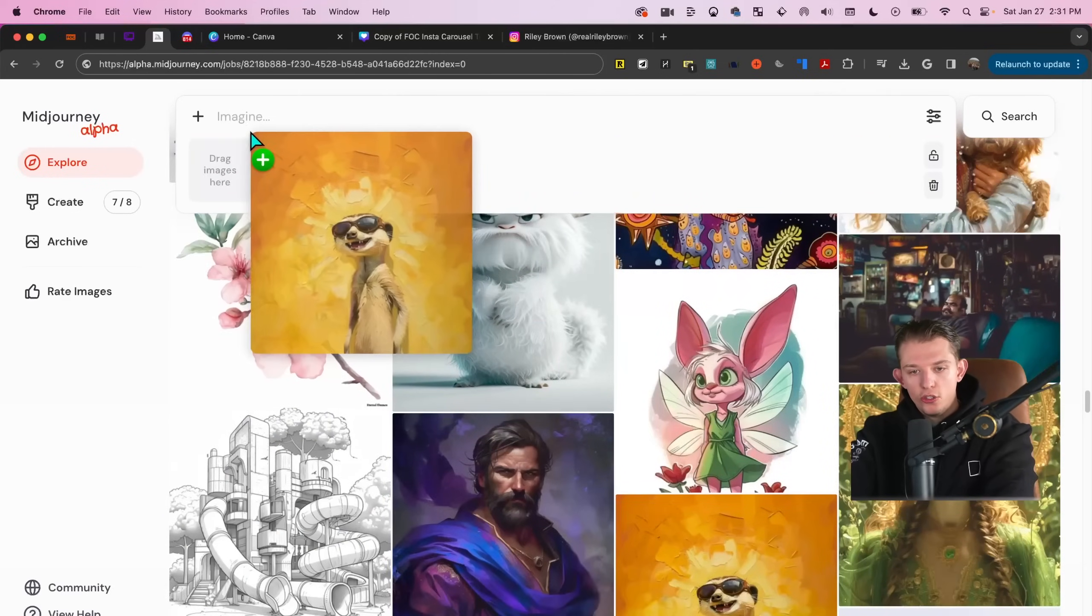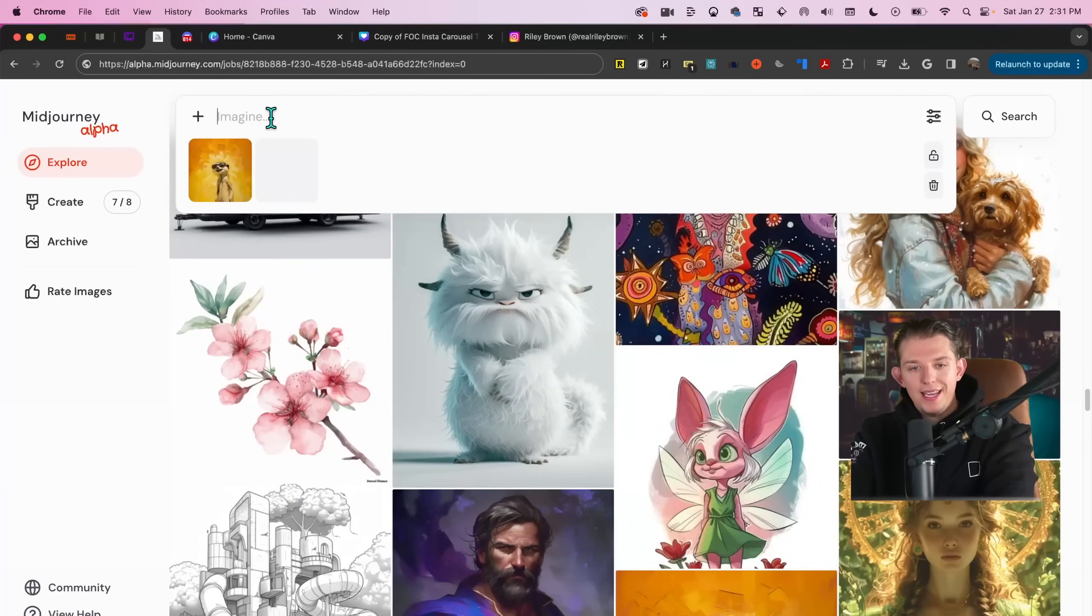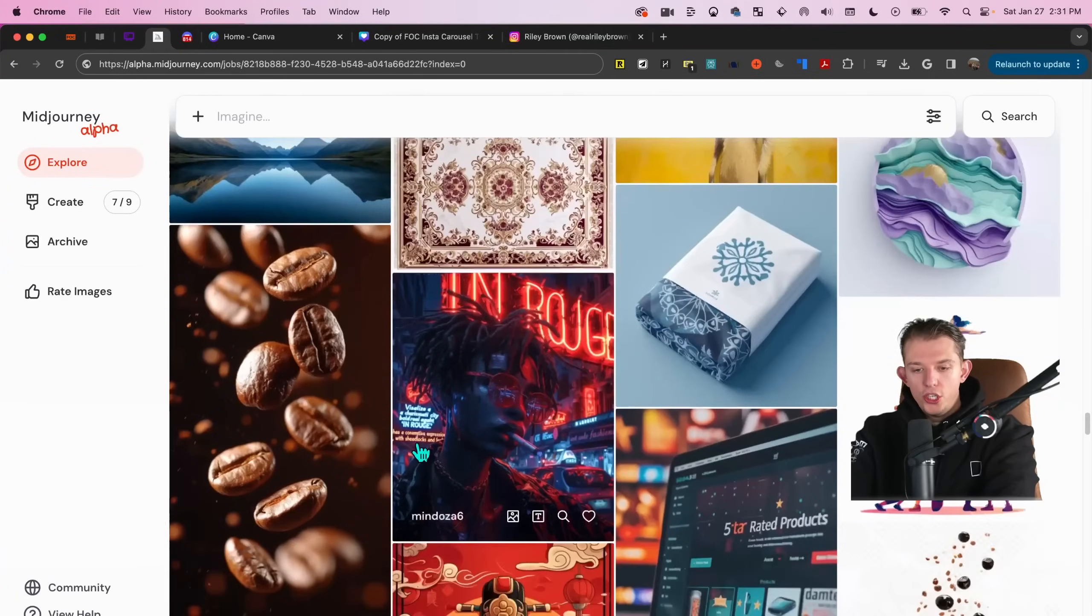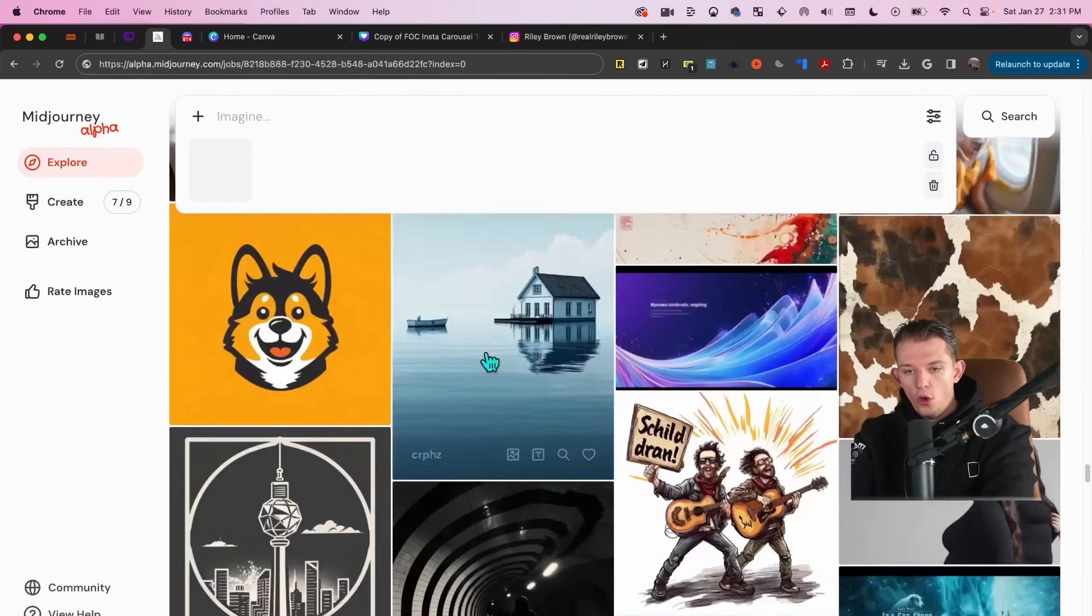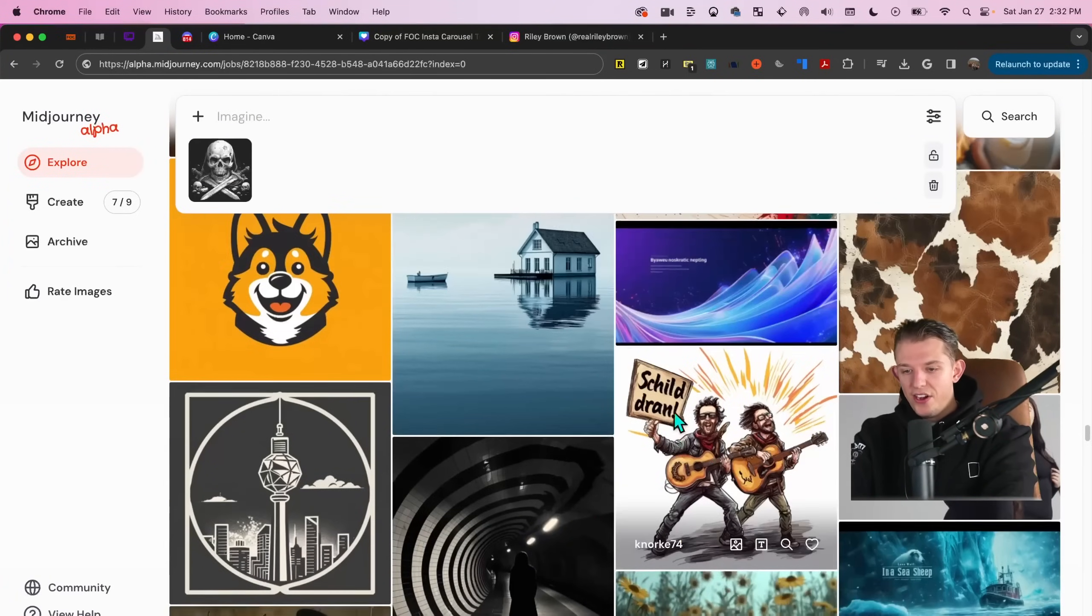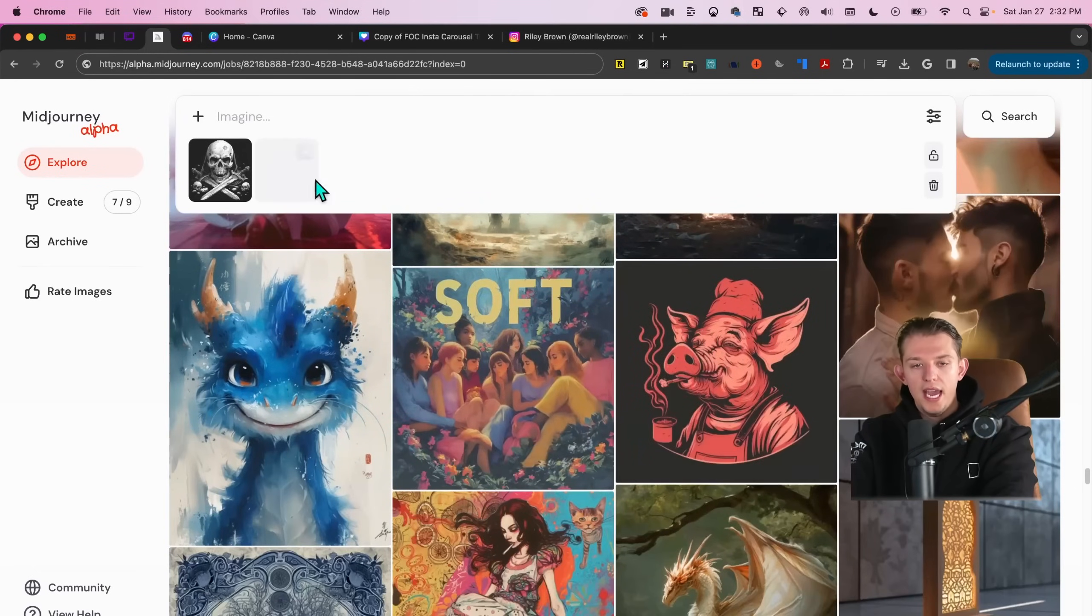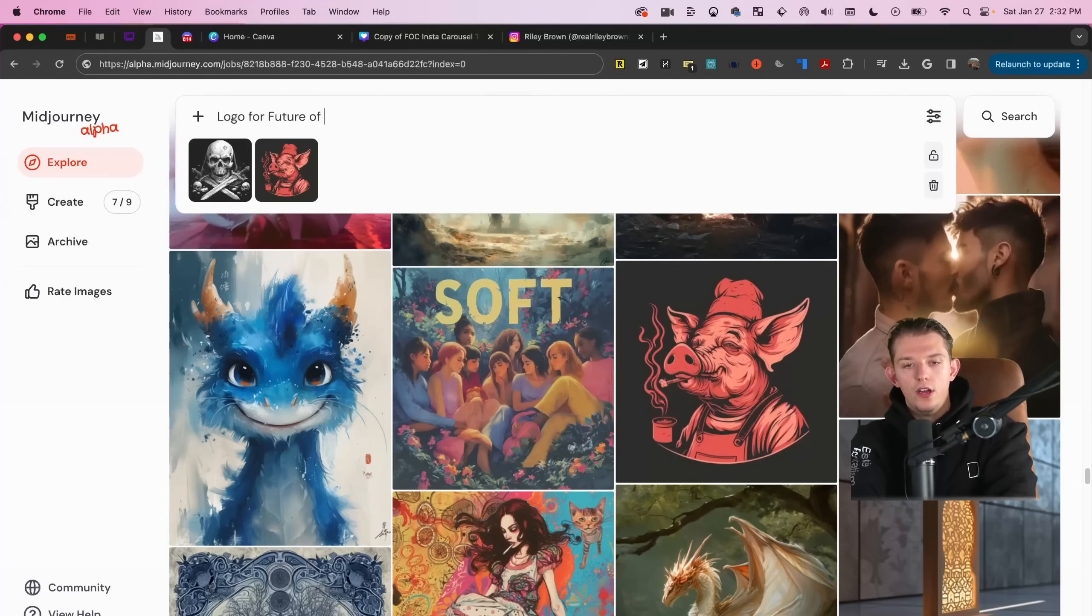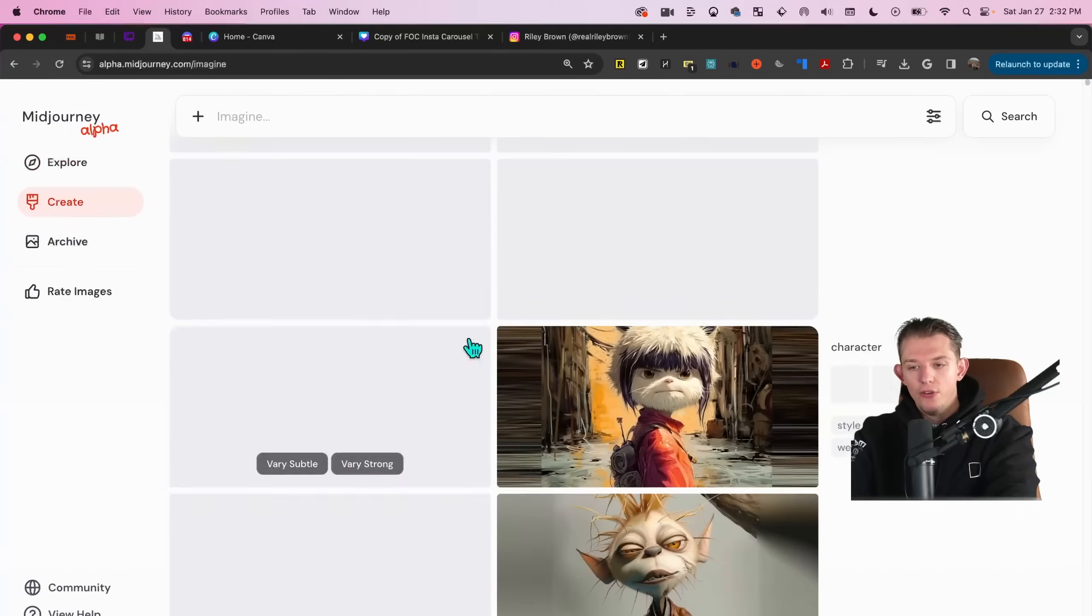Now we can merge this little sloth looking thing with this guy right here. And we can just go character and see what these images do. We can take this like death skull thing and these guys playing the guitar. Actually, I don't like that art style that much. Oh yeah, let's go. Let's merge these two together. Logo for future of content. We'll see what we get. So let's go ahead and take a look here at what we're generating.